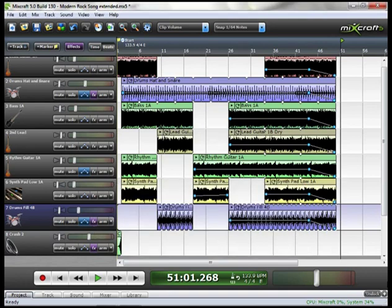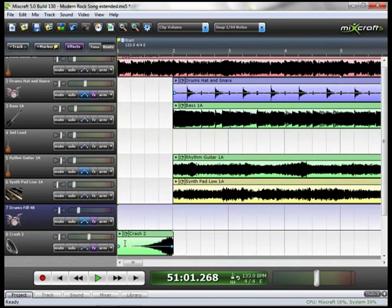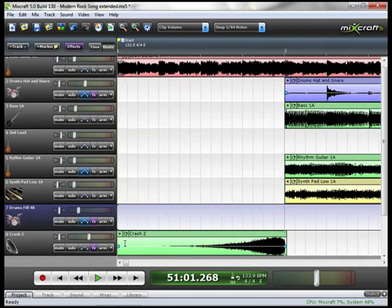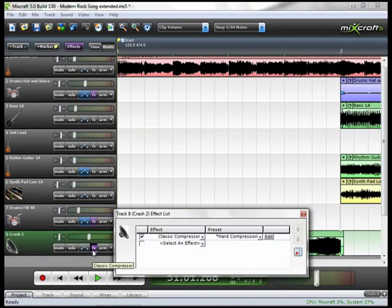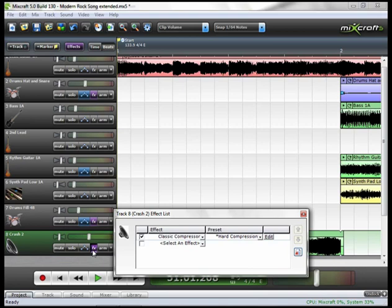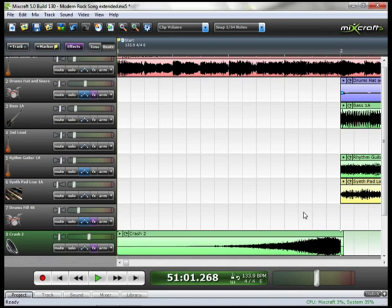And then on track 8 is our crash. I'm going to have to zoom in a little bit for that. Here I used a classic compressor and a really hard compression because I found that toward the end of the cymbal coming in, it was clipping. So I compressed it kind of hard just to get that so it was nice and even as it came in.